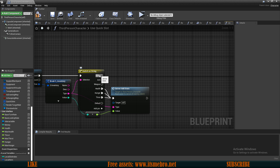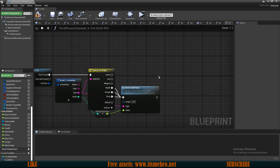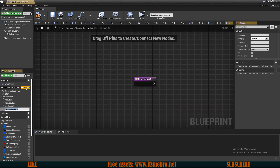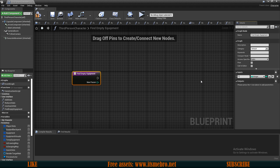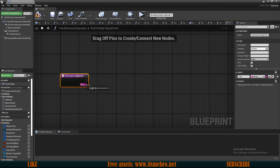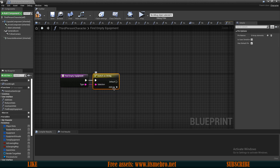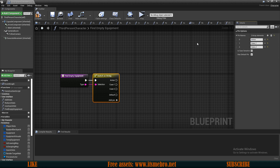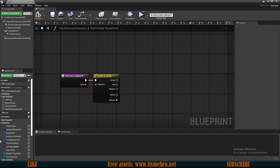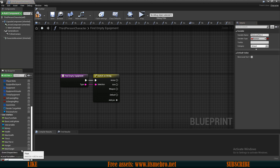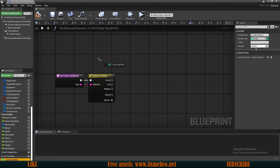Now let's work on the equipment types. I don't want a big mess here, so I'd rather create a new function. Let's call this 'find empty equipment'. For this one we need an input — I'll name it 'type' and make it a string. Then I'll do a switch on this string. I have only three equipment pieces: armor, arm, and weapon. I'll also add a new local variable to this function and call it 'local possibilities' — an array of integers. These will be the possible indexes we could use to equip our items.